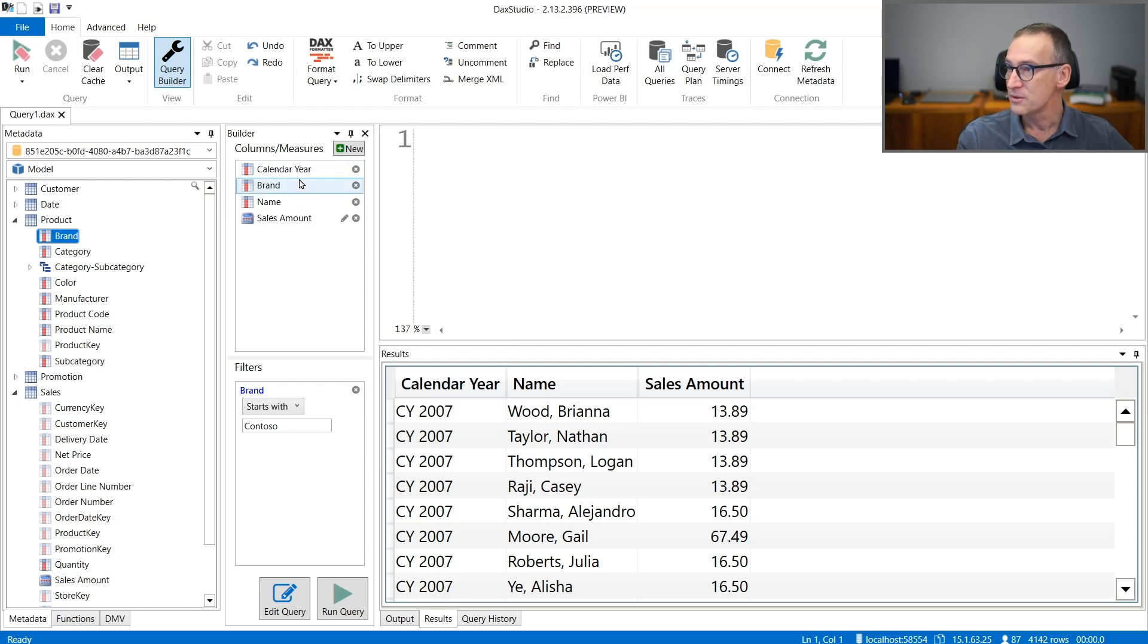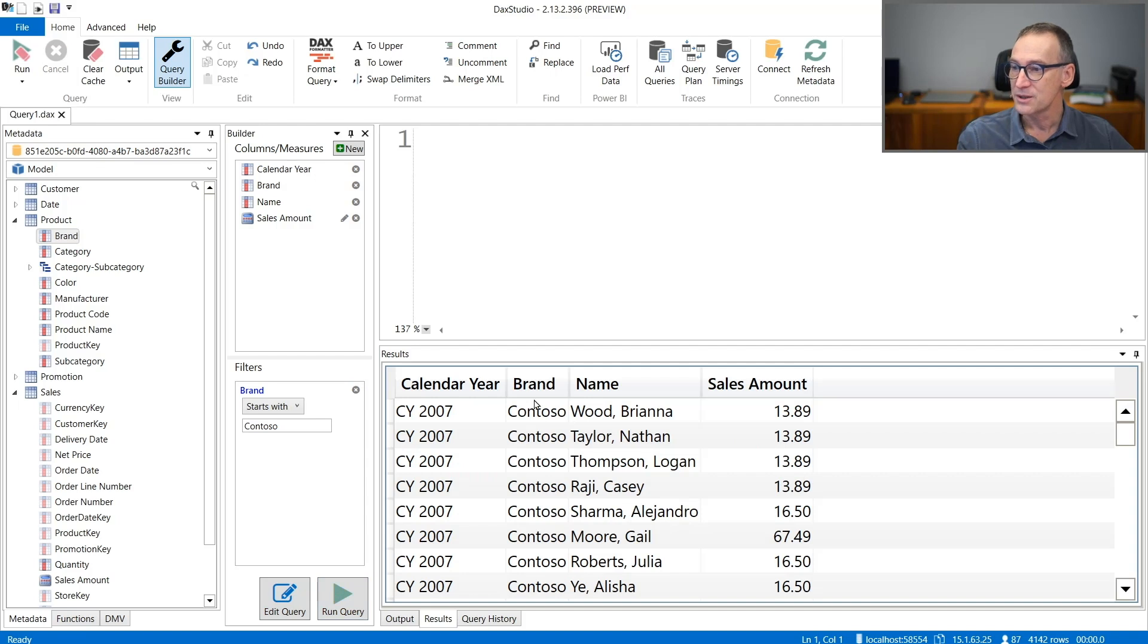I have year, brand, name, and everything else. I start it and you see that the brand is always Contoso.